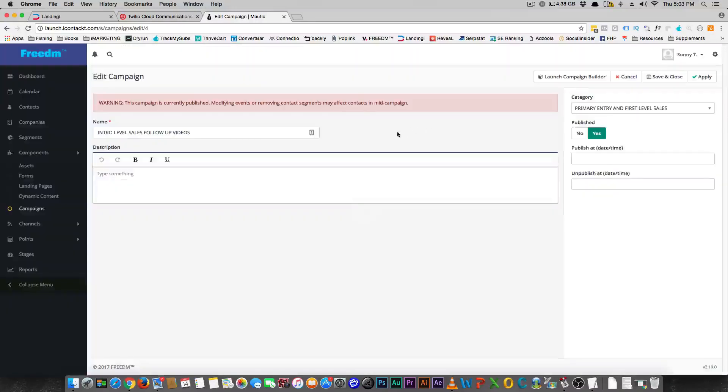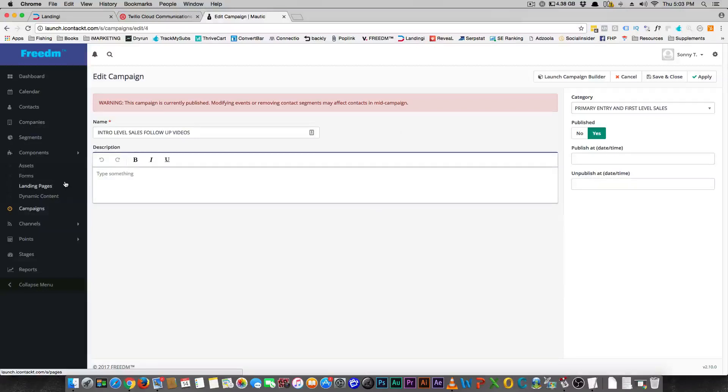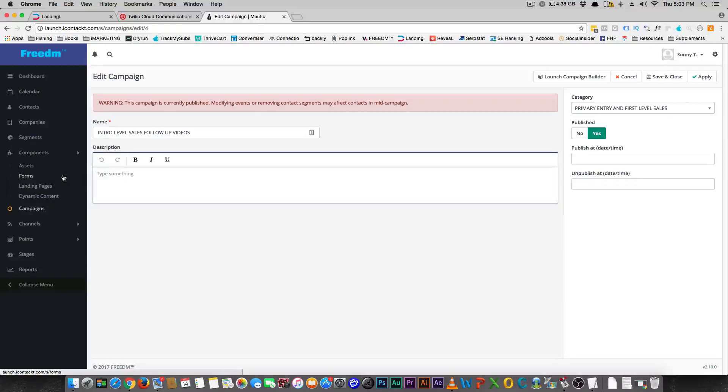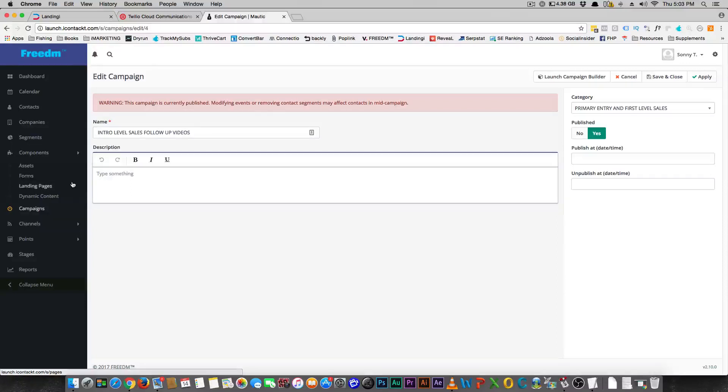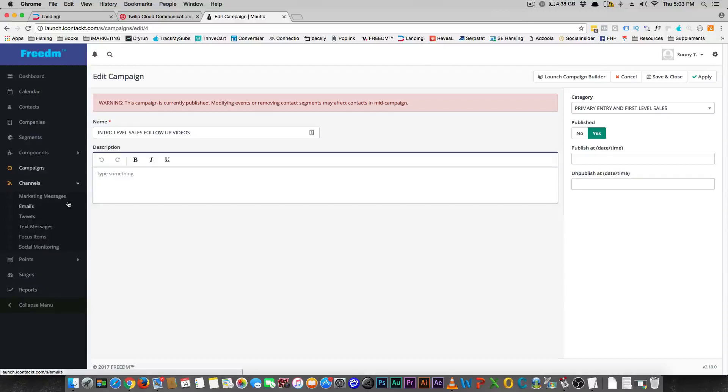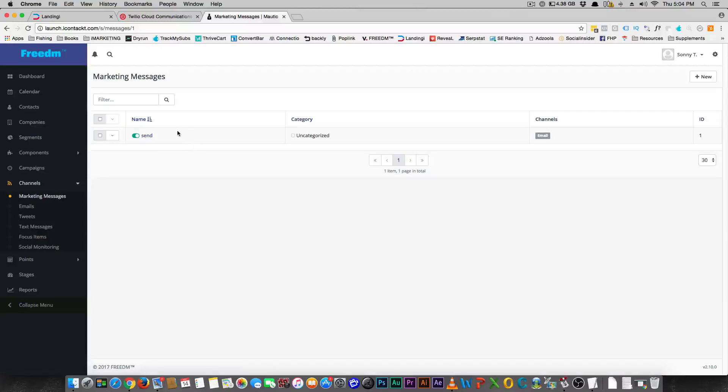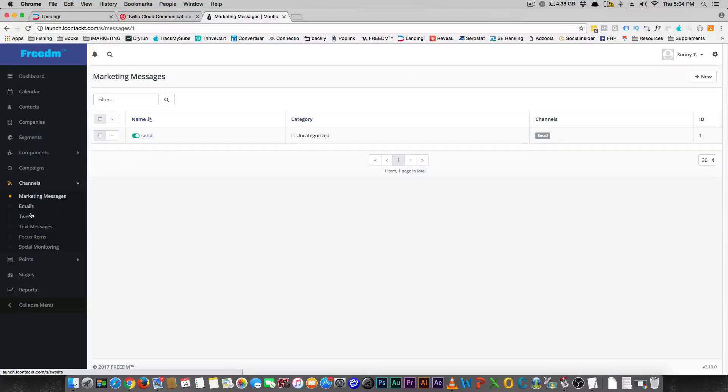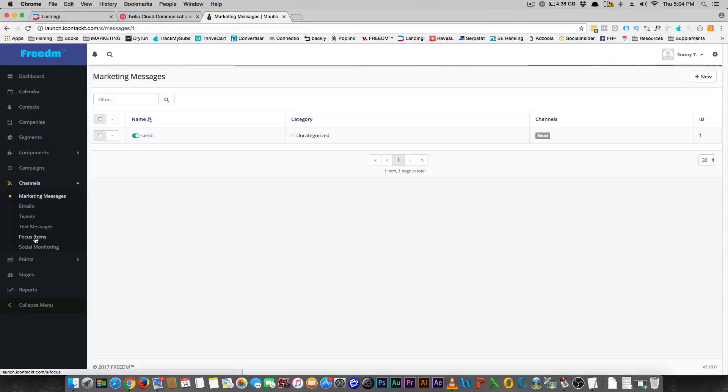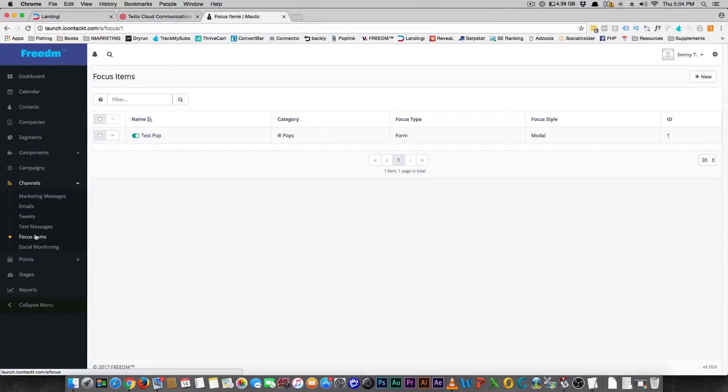The campaign builder is awesome, and this is pretty much what you're gonna get. The decision-making that you have is pretty much the same as what you get in Active Campaign or Infusionsoft. So you have your channels here, and they have what they call marketing messages. So you can actually send off emails, you can send tweets, text messages. And then they have these focus items, which I'll show you in a moment.